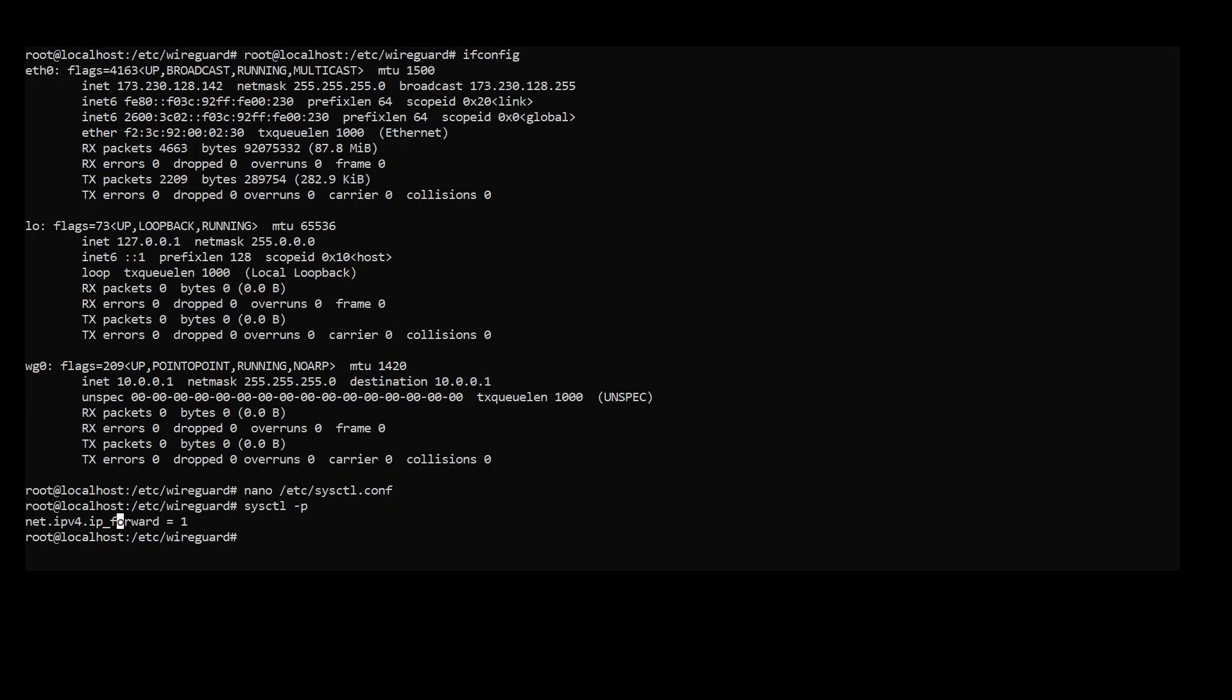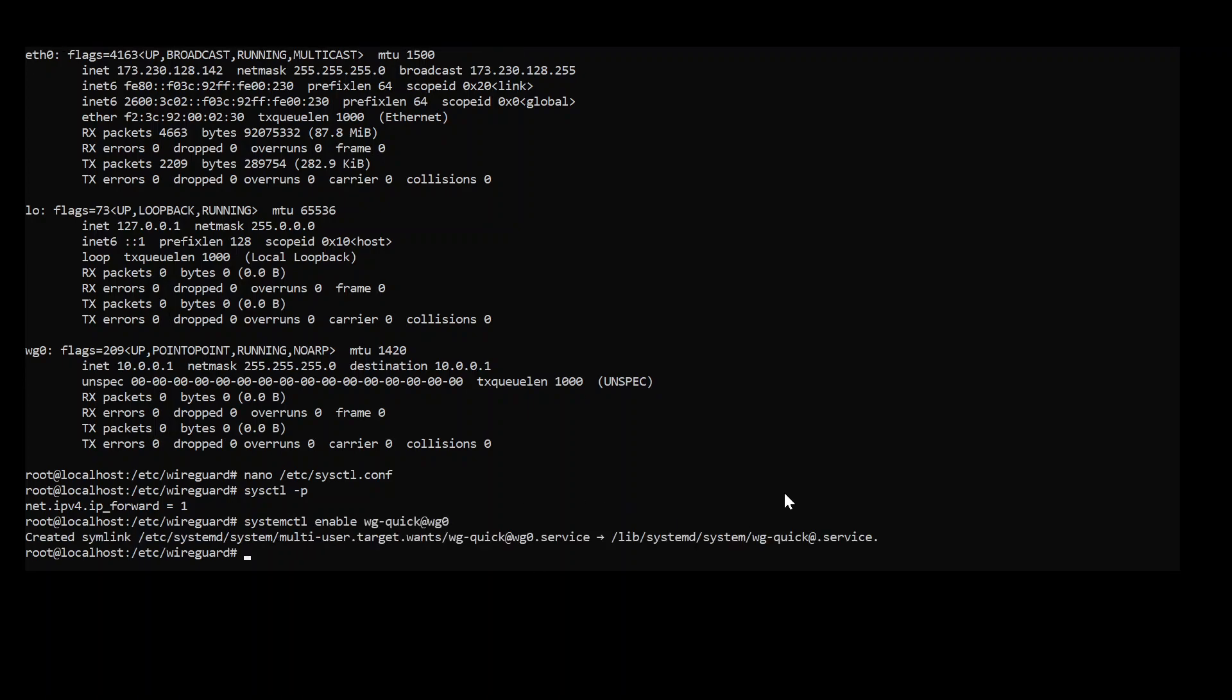One more thing would be to enable systemctl for this configuration. So we also have a little bit of backup on the server if the server accidentally dies. We can always have that up and running.